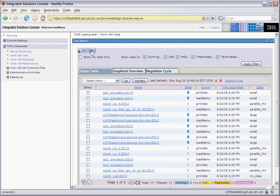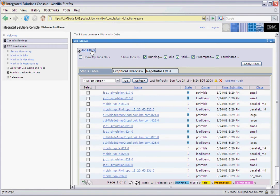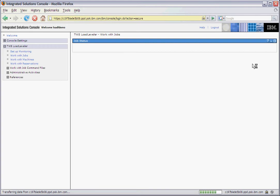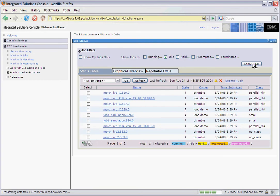Along the top of the screen, there is a section containing job filters. The first option, show my jobs only, will filter out the job queue and only show the jobs that are owned by the user logged into the web UI. The remaining options will filter out the job queue based on the job states. For example, if we only wanted to see the jobs in idle queue, we would unselect every other job state except for idle and click apply filter. Here we see that the only jobs displayed in the queue are jobs in idle state.